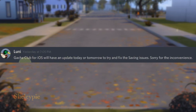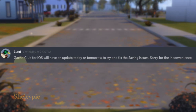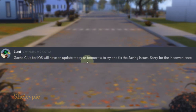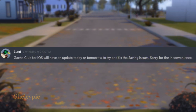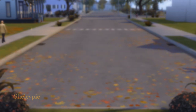Luni is aware of this. He put out a message on the Gacha Club Discord saying: 'Gacha Club for iOS will have an update today or tomorrow to try and fix the saving issue. Sorry for the inconvenience.'